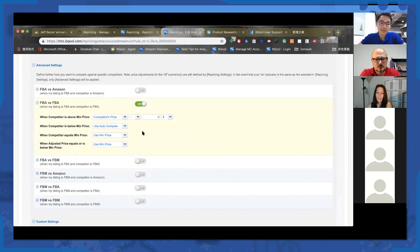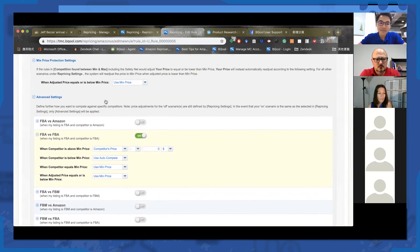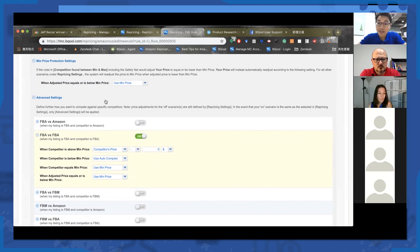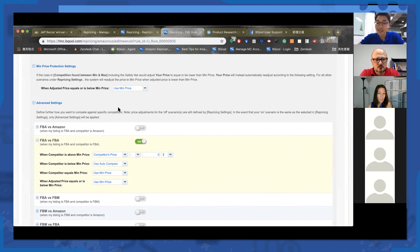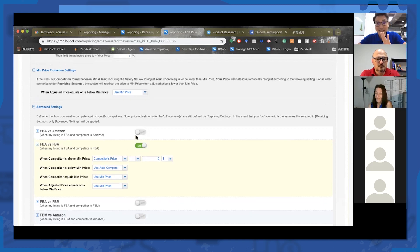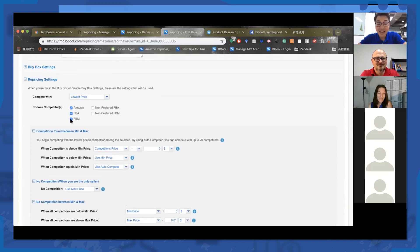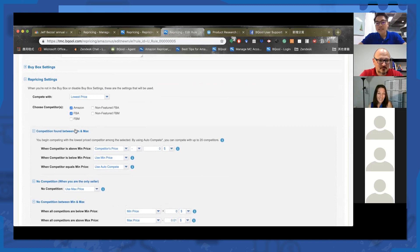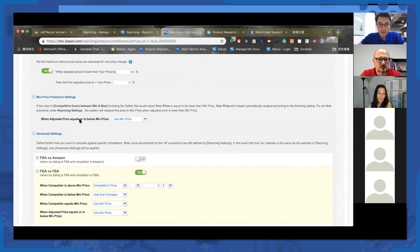In another scenario, if the lowest price offer is FBA, the system checks your advanced setting first and then applies that rule. Here's another scenario I deal with on a daily basis: let's say I don't want the system to compete with FBM from the get-go.